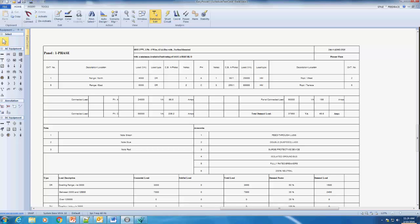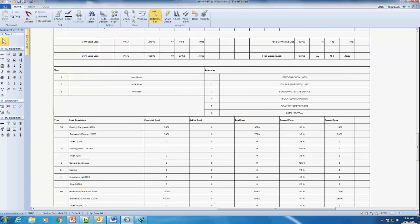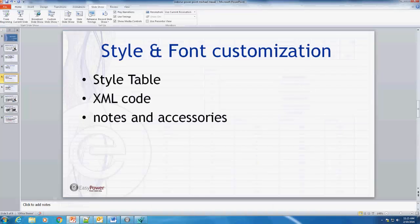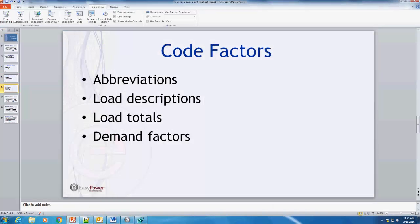Another thing we can look at is the load type showing 'DR' — this is because we've added an abbreviation to our load type. DR stands for dwelling range. Let's go back into the PowerPoint and look at what we've added in code factors: we've added abbreviations, with some changes in load descriptions, load totals, and demand factors.